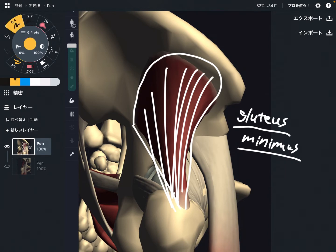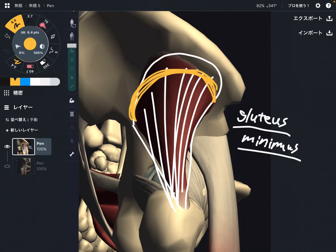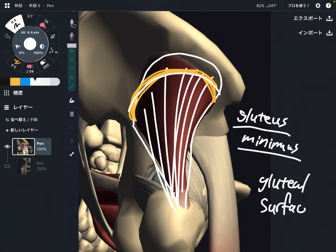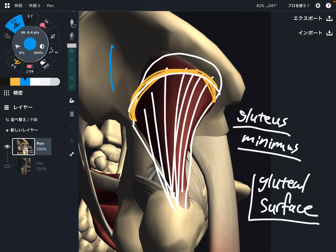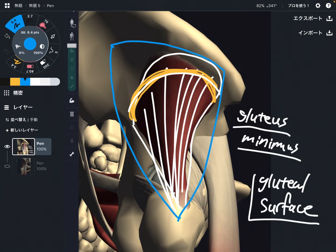The origin of gluteus minimus is this area — this wide place. This surface is called the gluteus surface. Gluteus medius also originates from the gluteus surface. However, gluteus medius is more superficial compared to gluteus minimus, and it is a little bit superior compared to gluteus minimus.